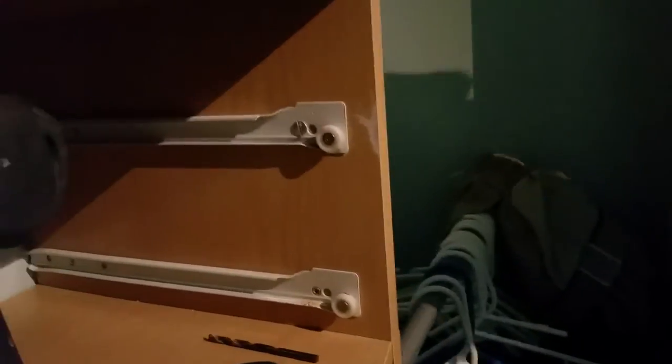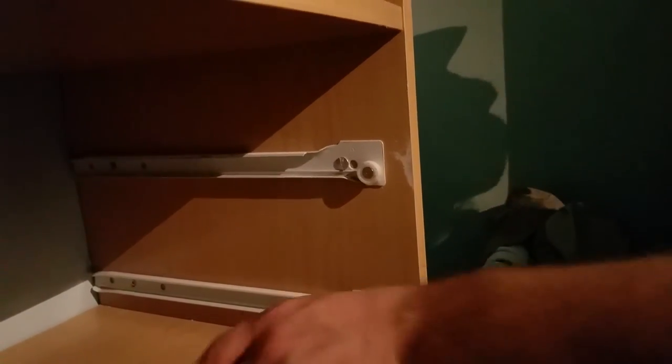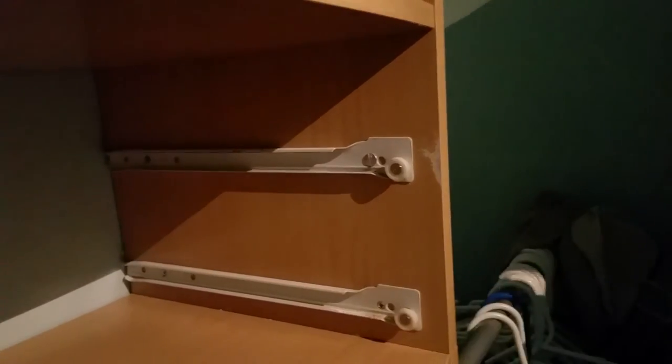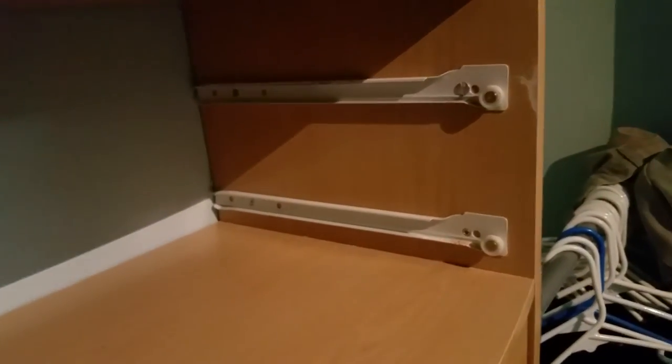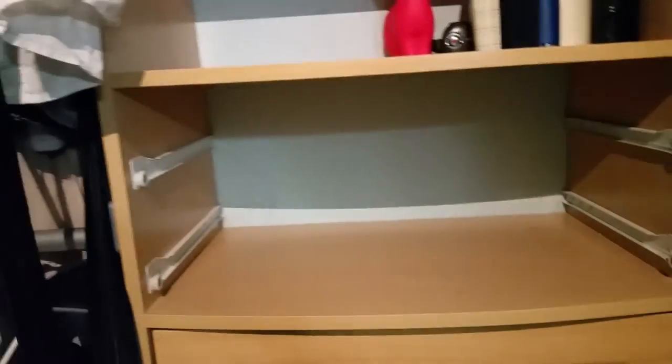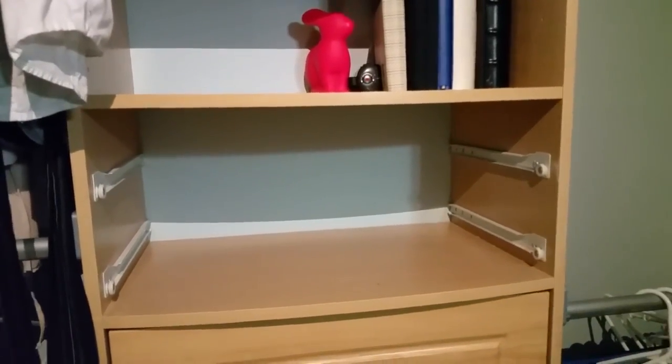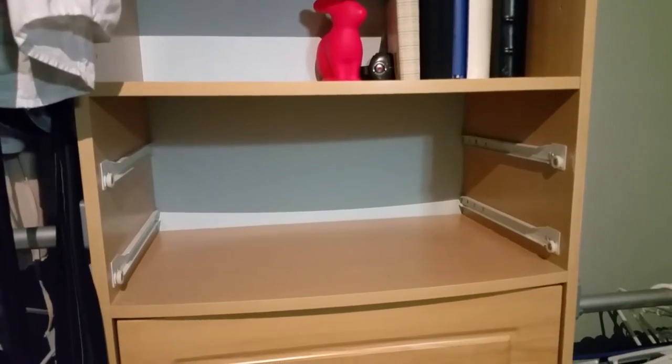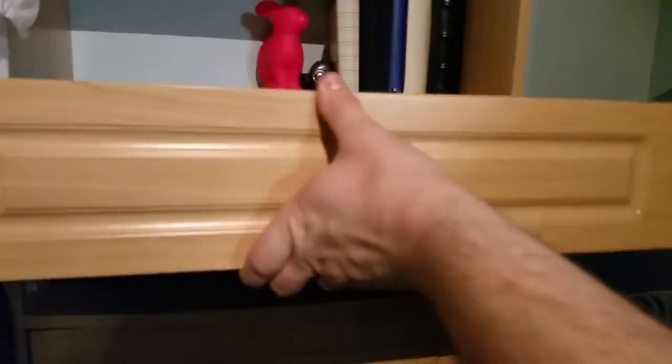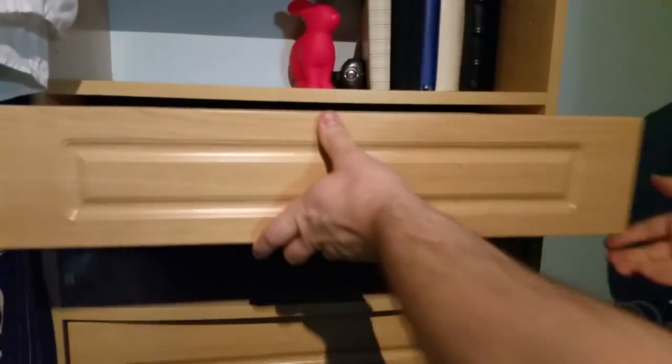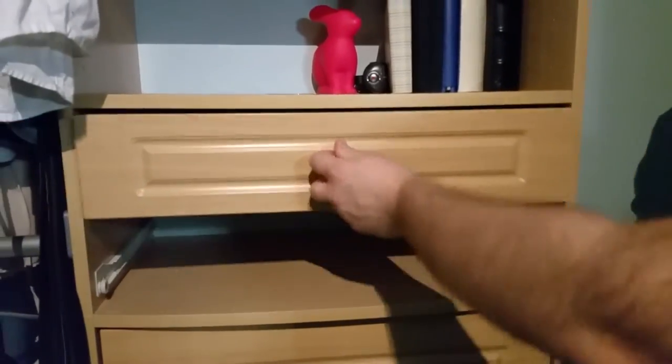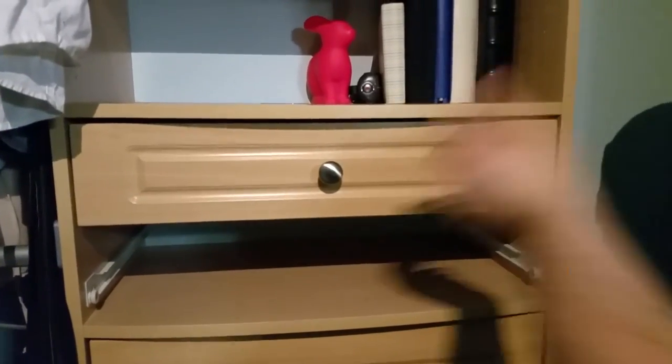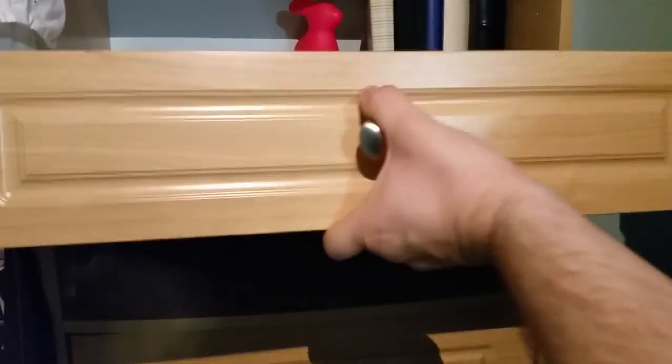After that, you just test out your drawer and make sure it's still good to go. I'll go ahead and move these out of the way here. Looks like it's in there pretty solid. It's not going to go anywhere.